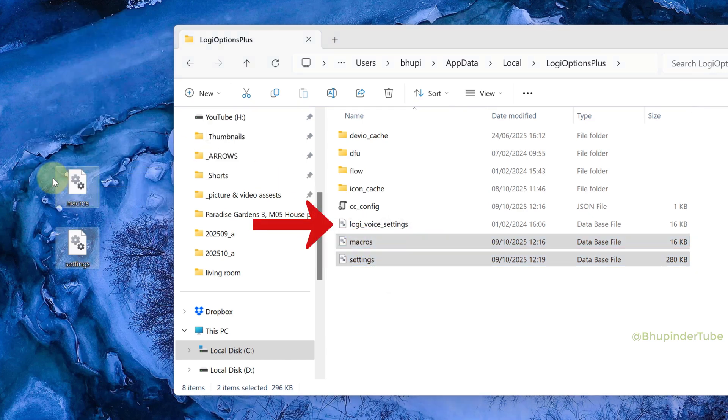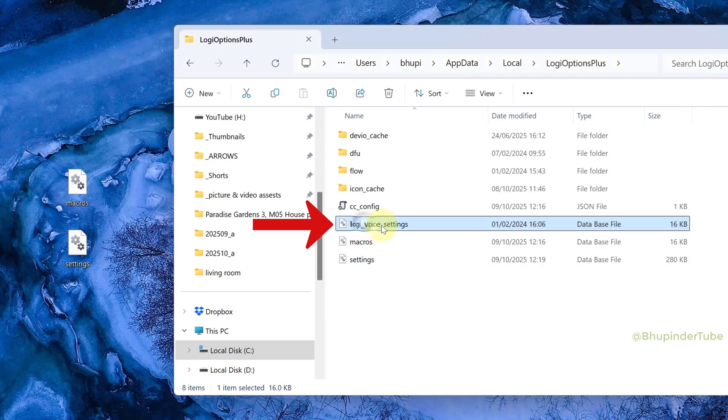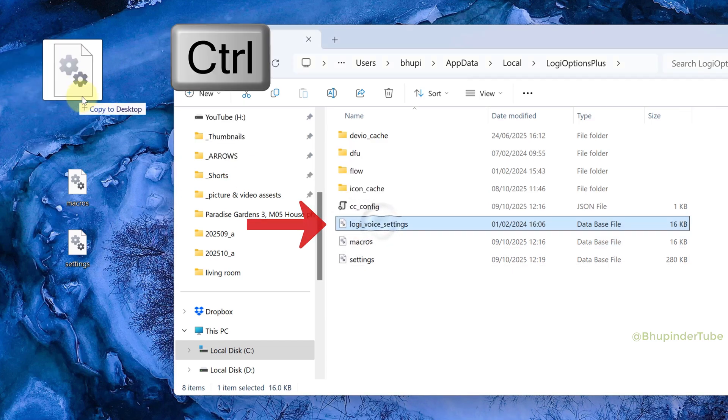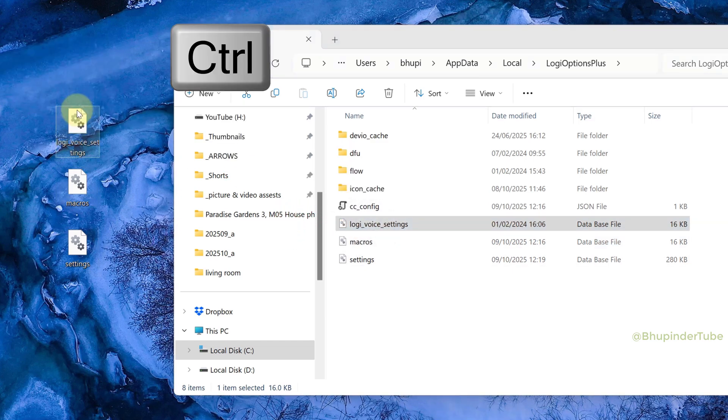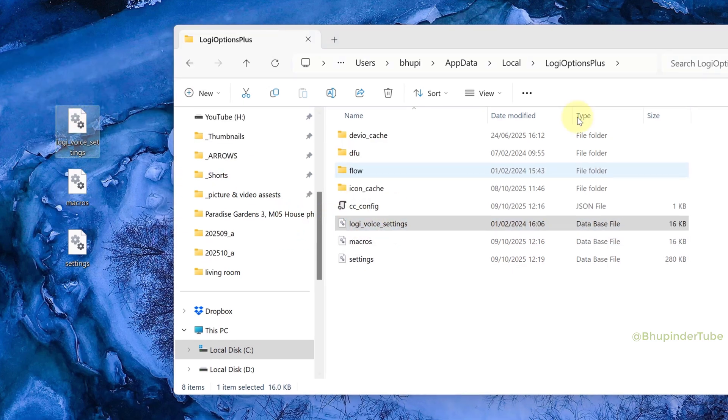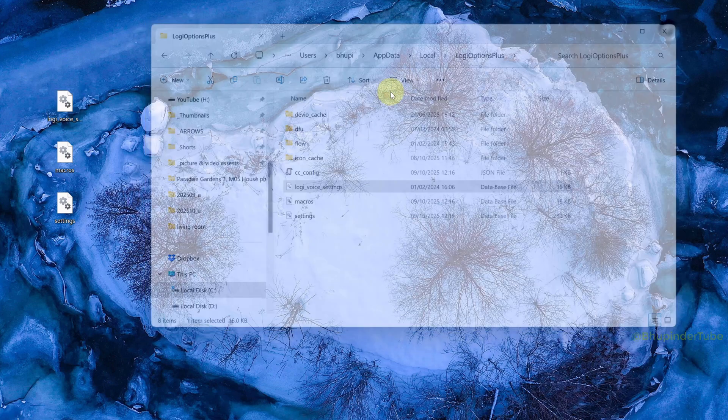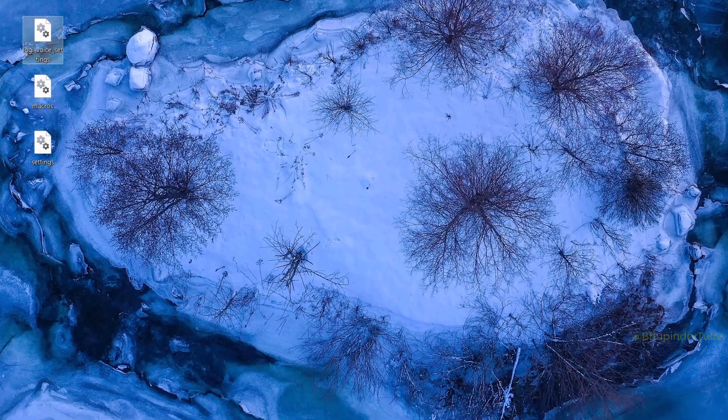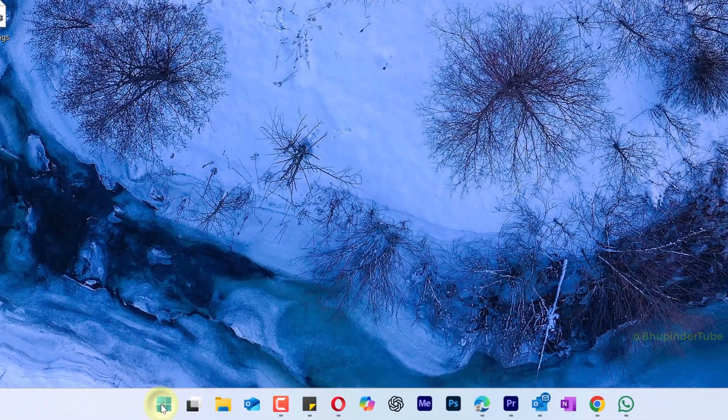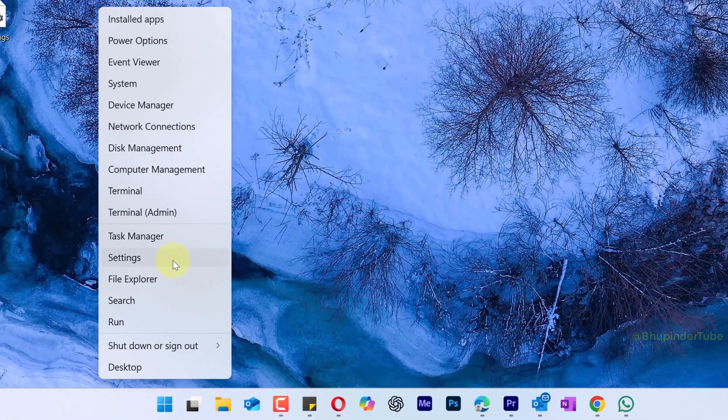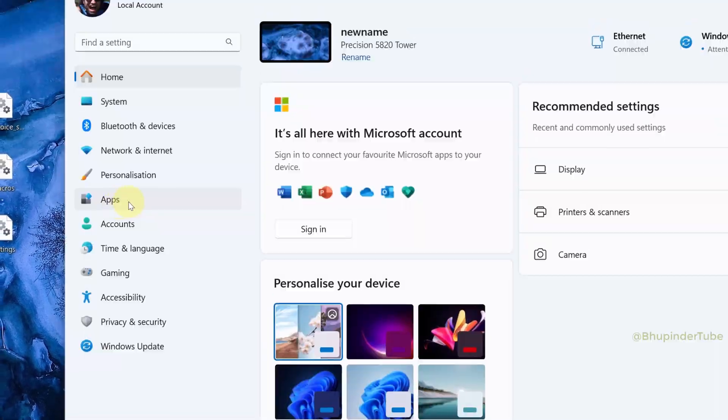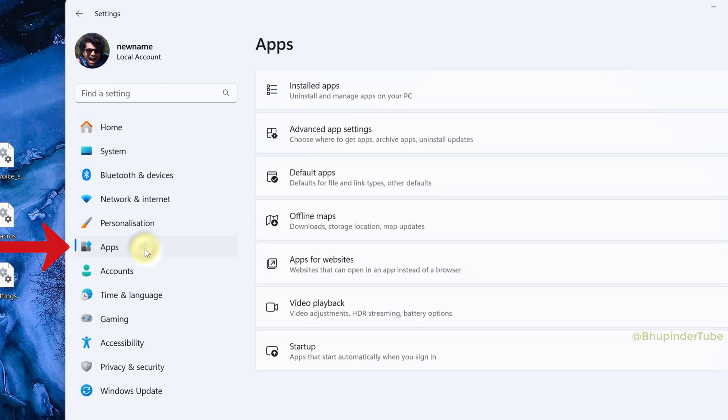Here you can see your saved settings. Copy Macros Settings to your desktop, and if you have Logi Voice Settings, copy that too. This backs up your Logi Options Plus settings. Now right-click on Start and select Settings.